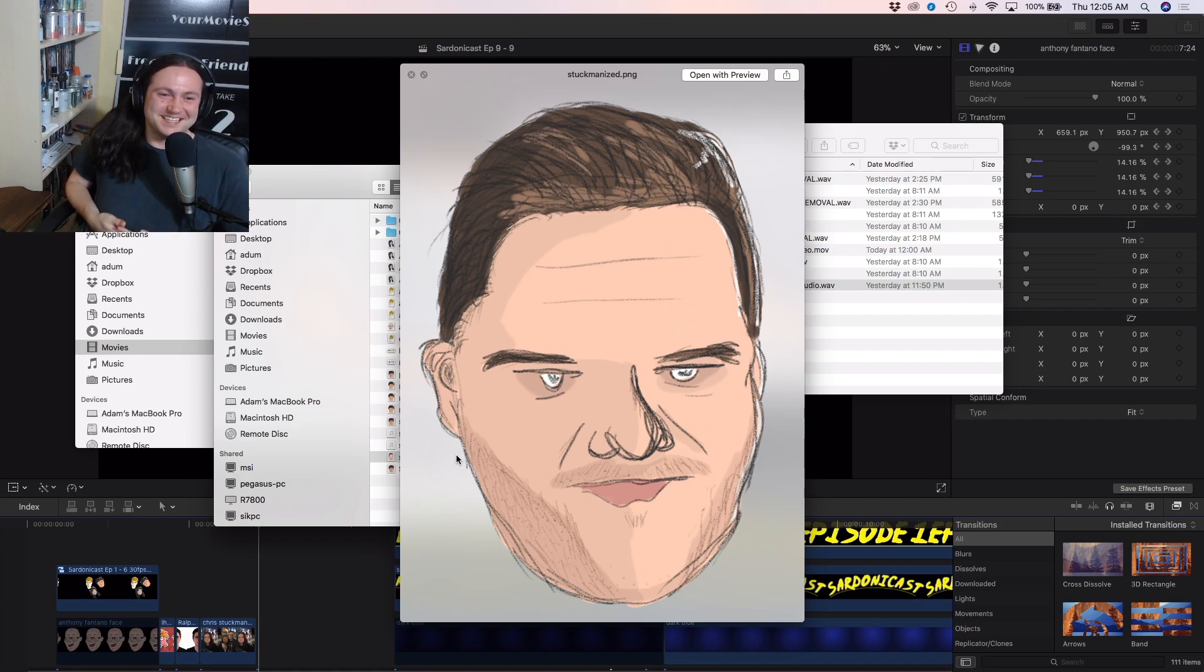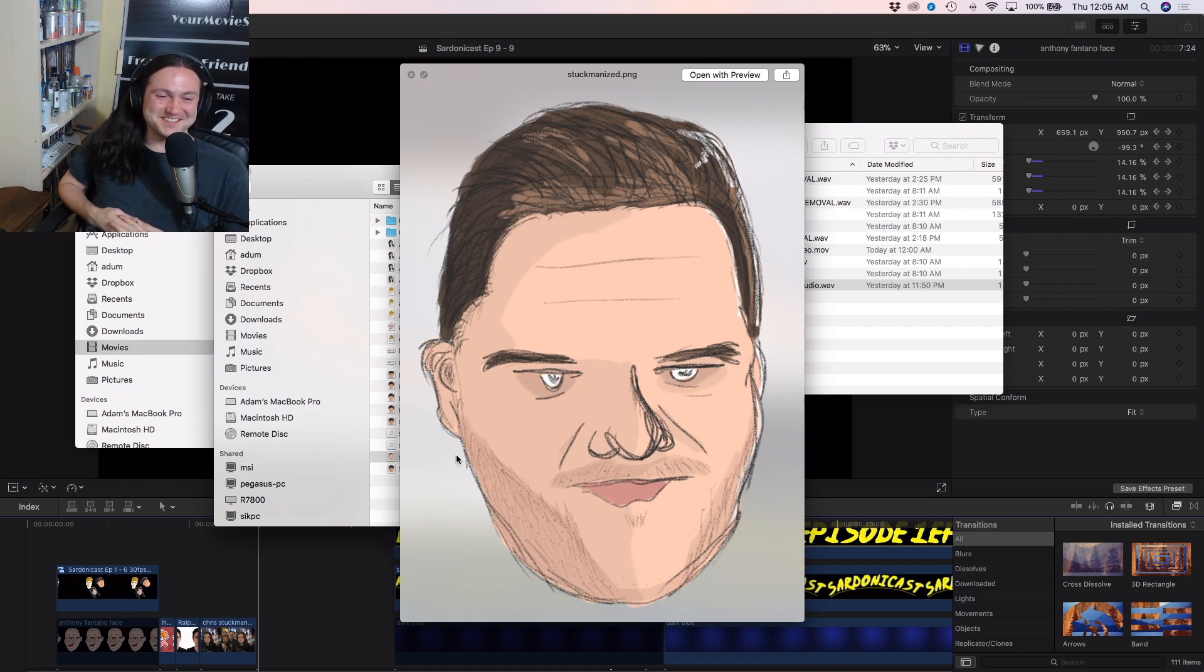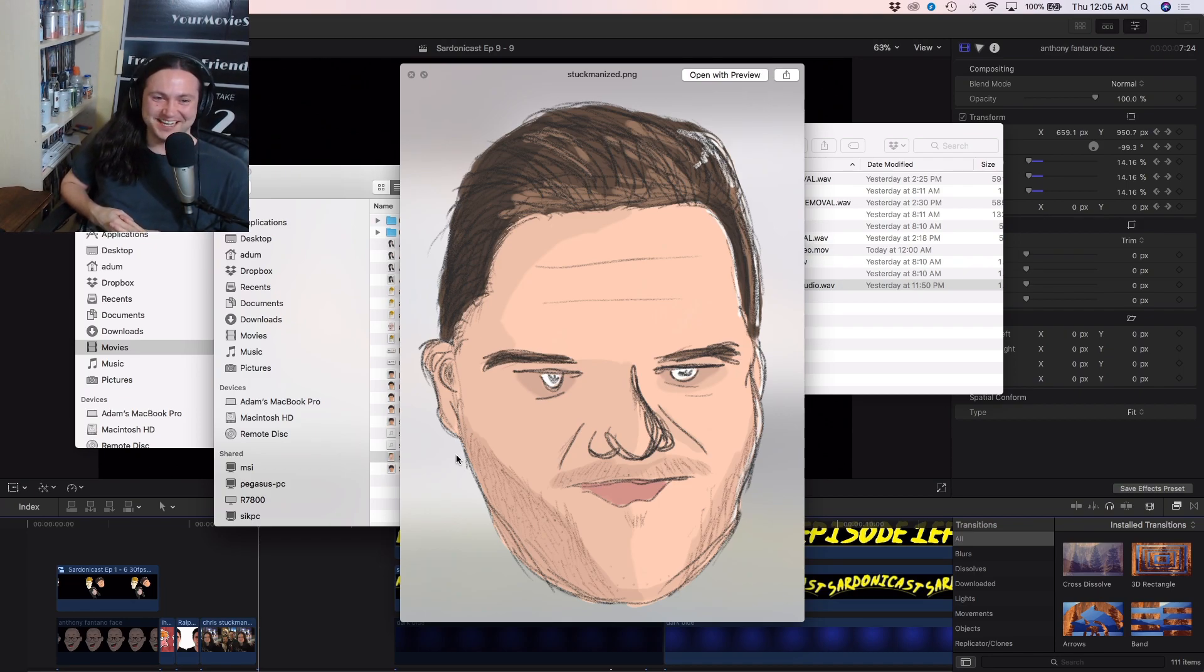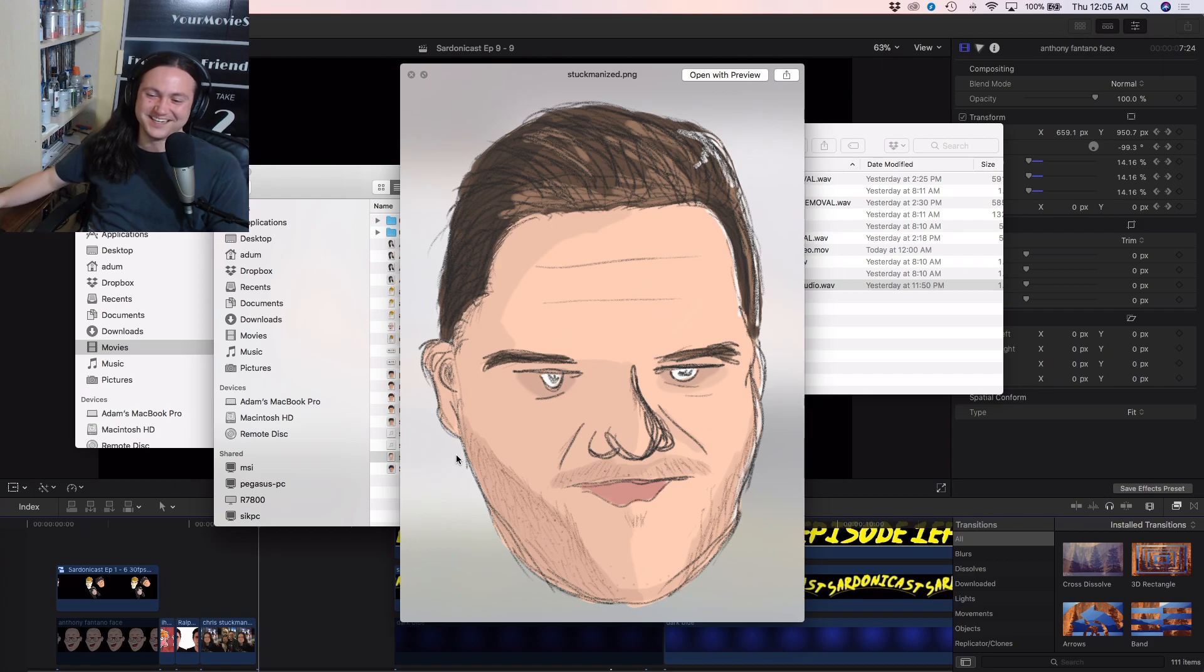And he was like, is that okay? I'm like, I'll use it, but if you're going to ask someone if it's okay, ask Chris Stuckman. He's like, just use it. I'm like, okay.